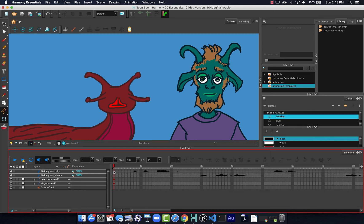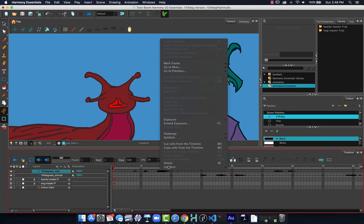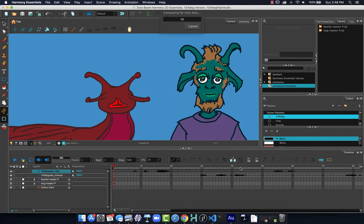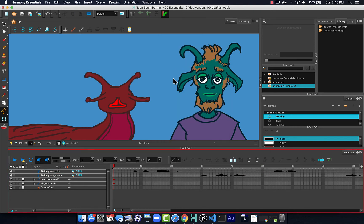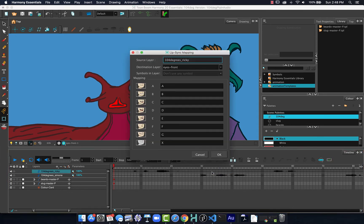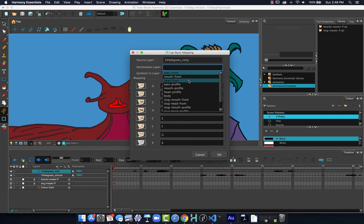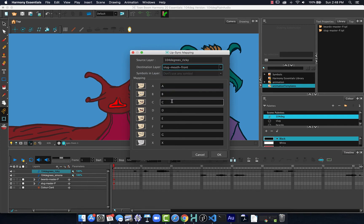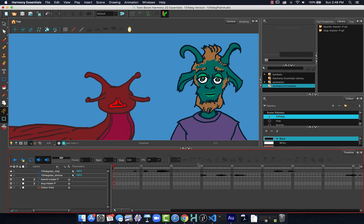So Ricky will be used for my slug character. So I will right-click on the sound, choose Lip Sync, Auto Lip Sync Detection, and wait for it to finish processing that. Then I will right-click and choose Lip Sync, Map Lip Sync. And this time I want to find Slug Mouth Front, and click OK.